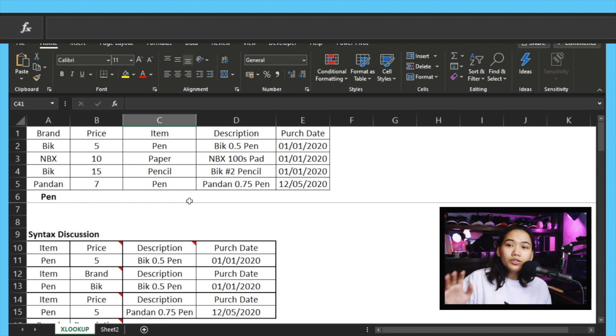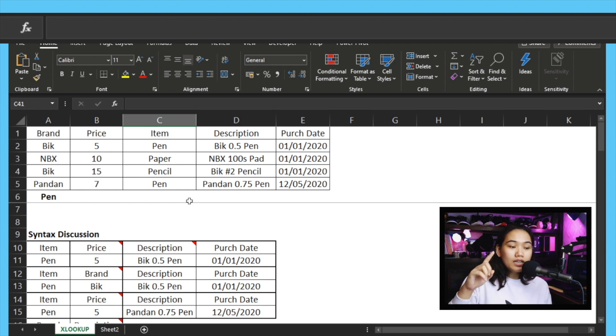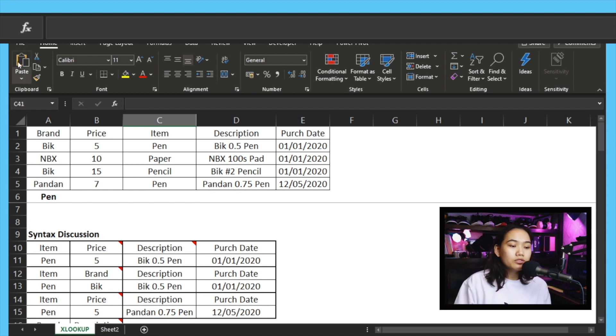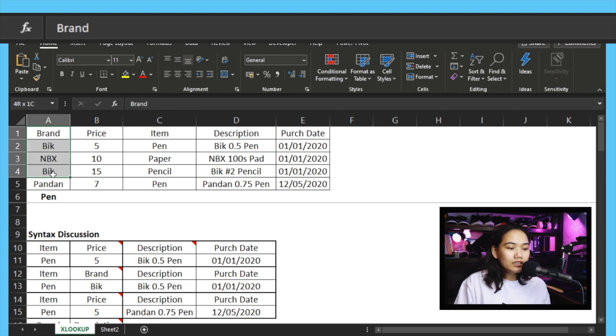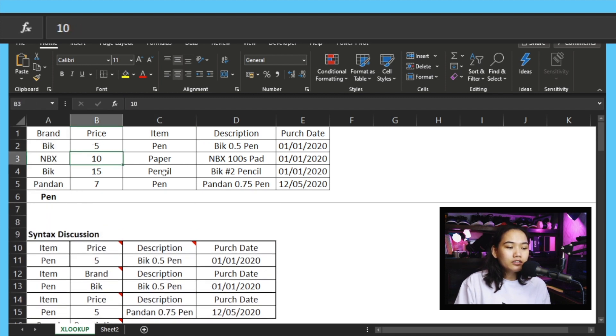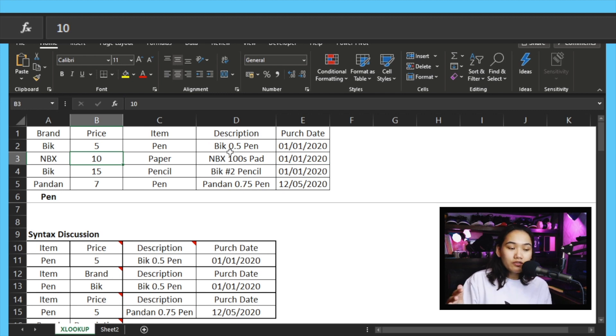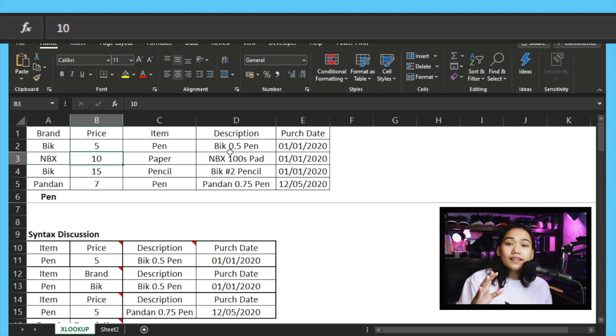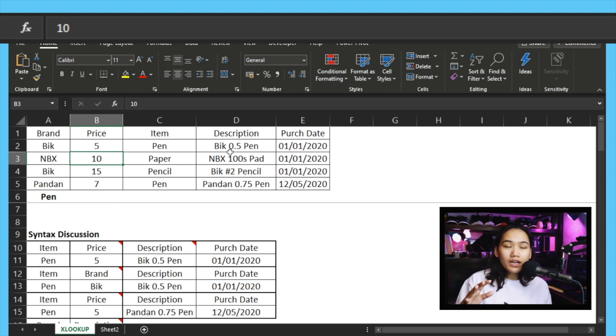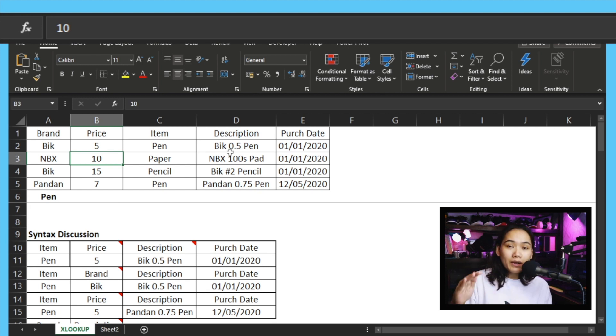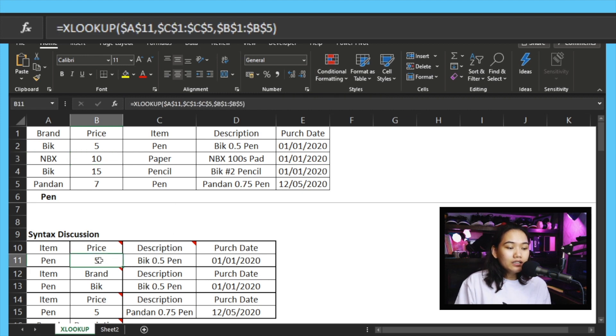Let's go through this one by one. First of all, let's look at our table. We have a table here with brand - let's say school supplies - we have price, item, and description, then we have purchase date. We have several columns there. Let's first discuss the syntax. What is the formula or how do we use the formula?